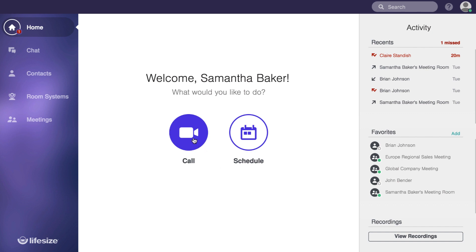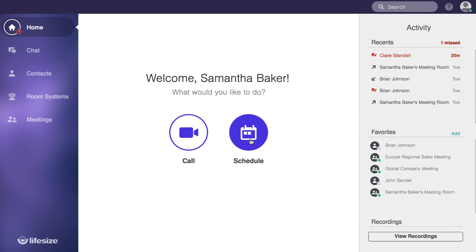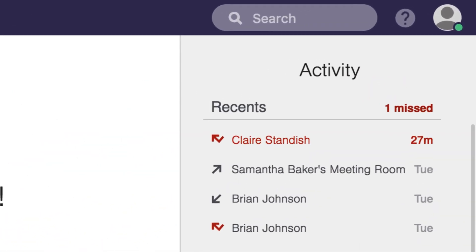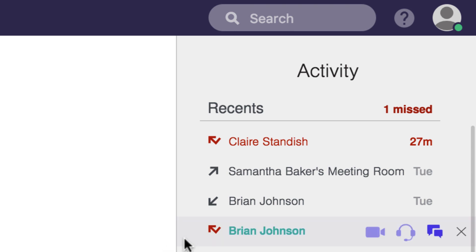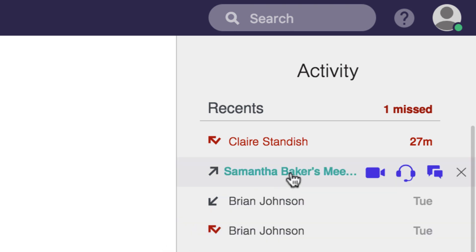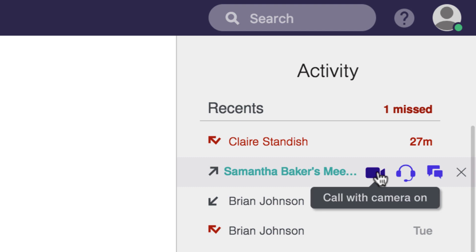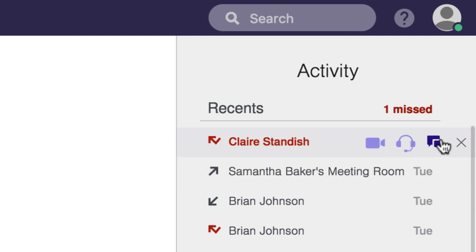Front and center you have two options to either make a call or schedule a call for later. On the right side of the home screen you'll find a list of recently attended meetings and missed calls. Just hover over the activity for options to redial or call the person back, both with or without your camera, or via chat.